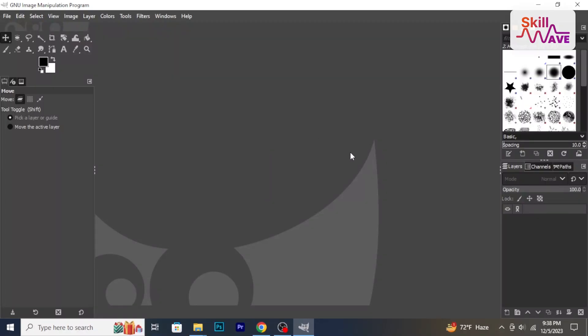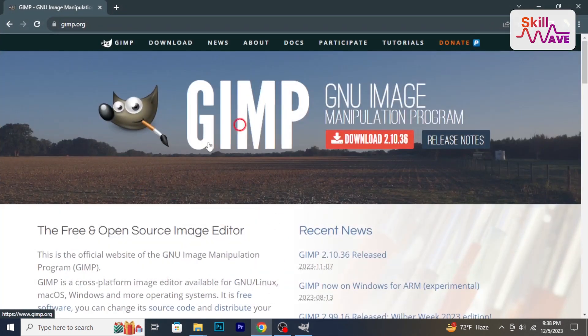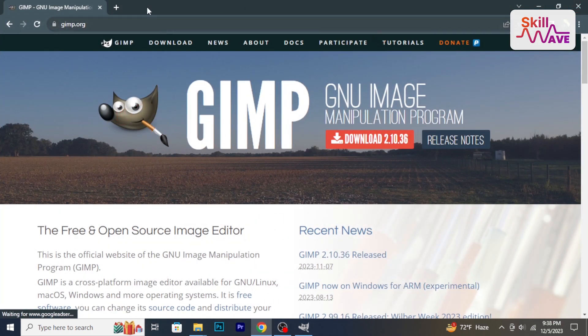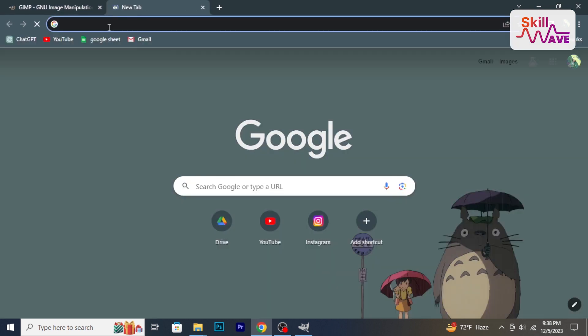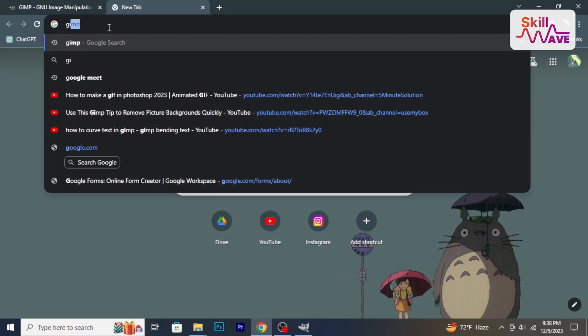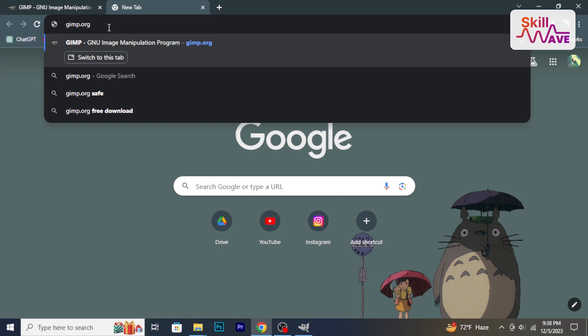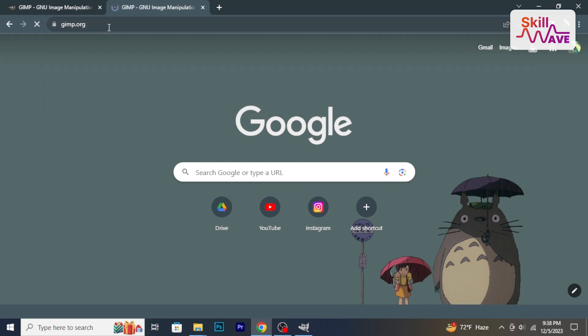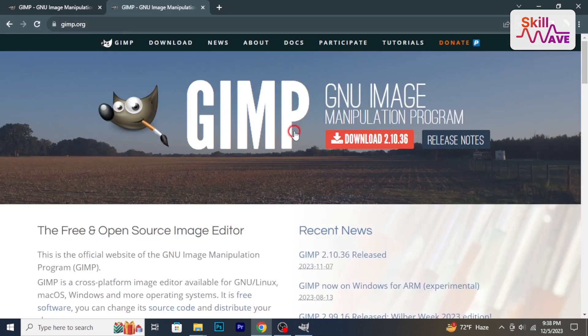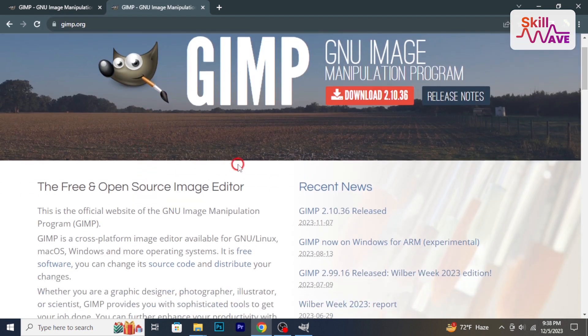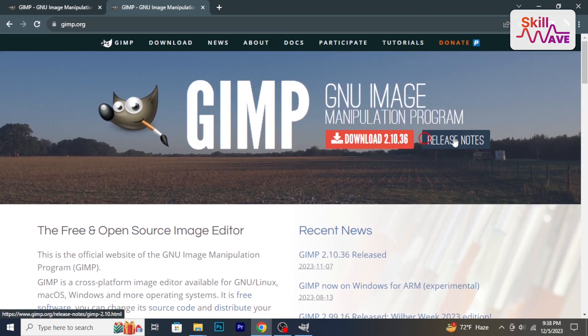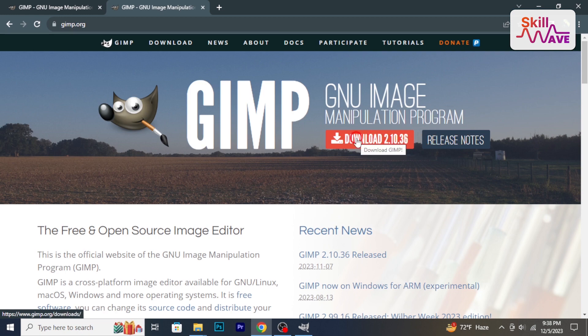I start by downloading GIMP. To download GIMP, simply head to the website gimp.org. Once you land on the homepage, you'll see a very prominent download button. Simply click on that and then install.